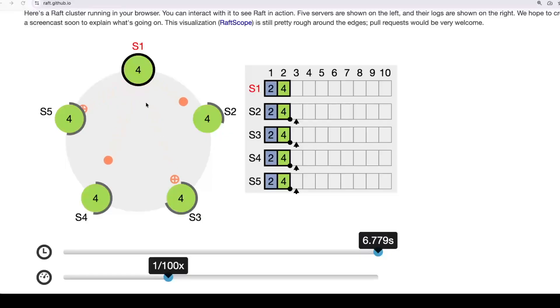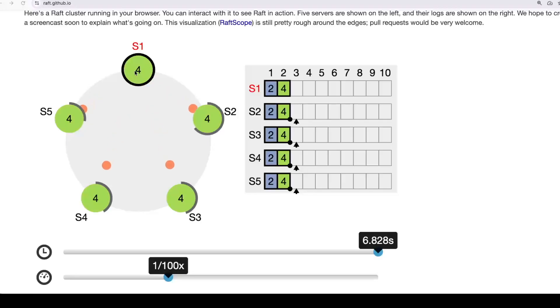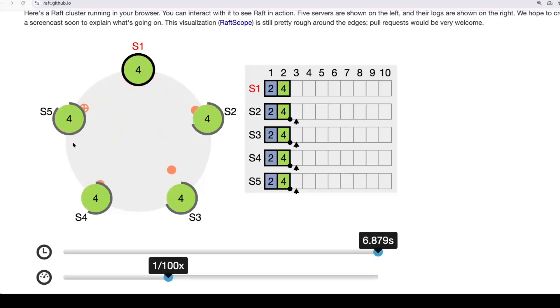This animation represents Raft in action. A lot of things are going on here. We see messages being sent from this S1 node to the others, the others responding to S1. We see this state on the right. So a lot to make sense of.